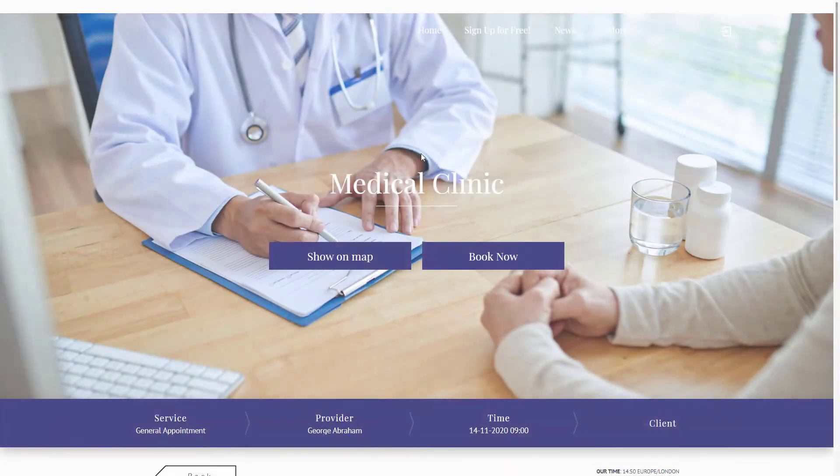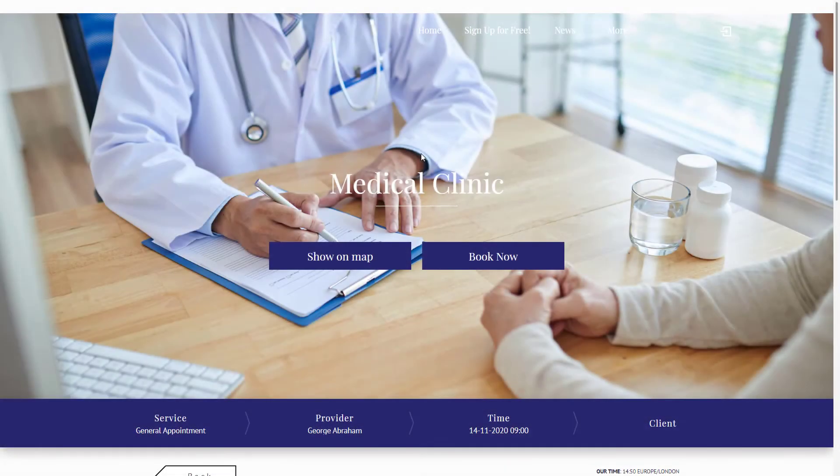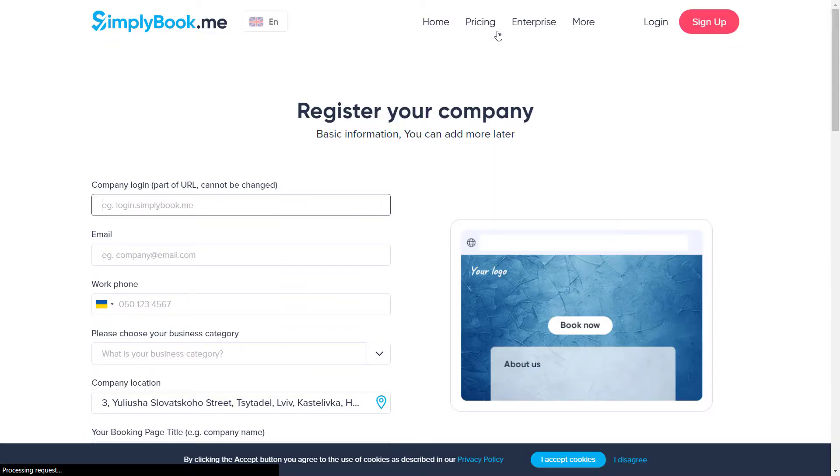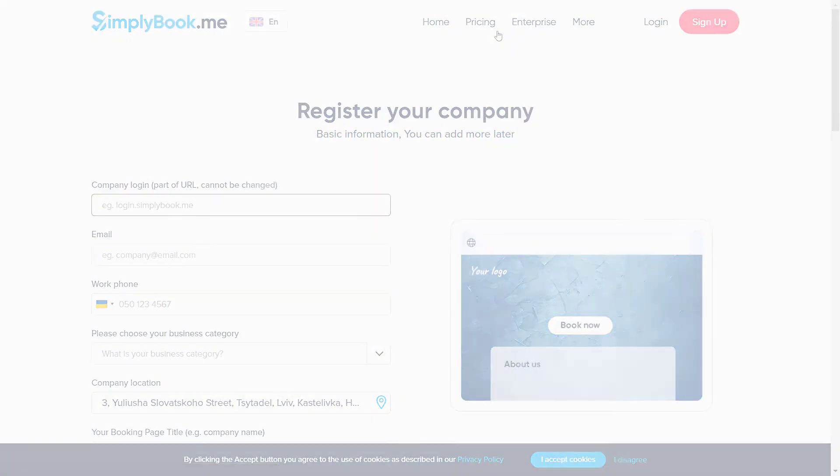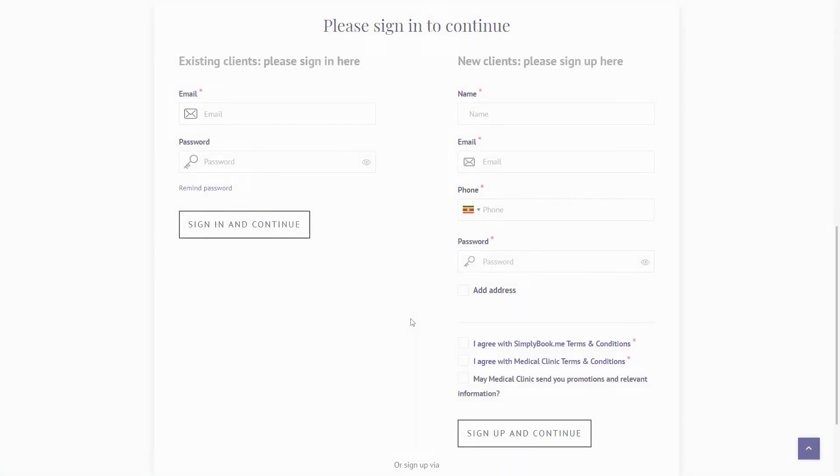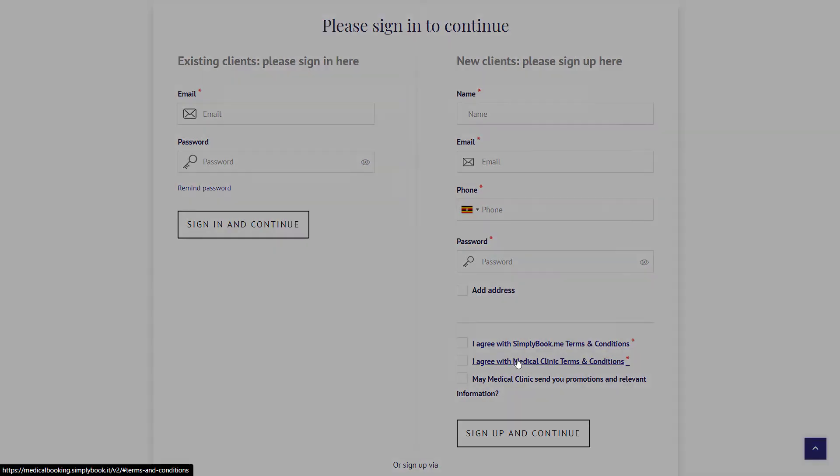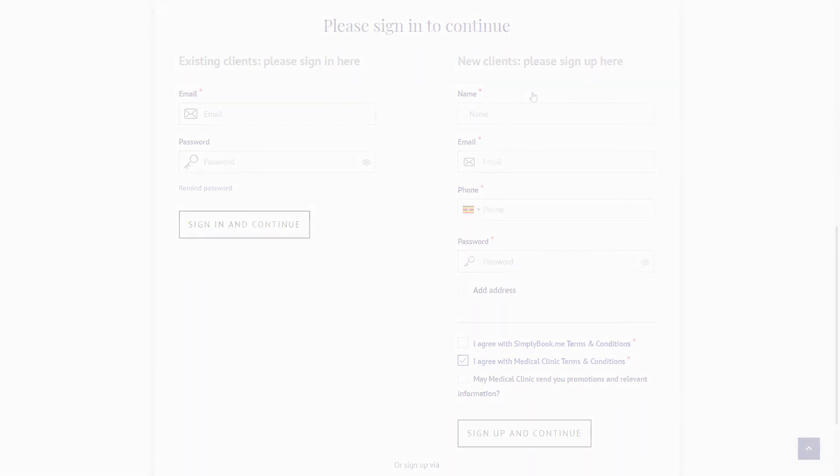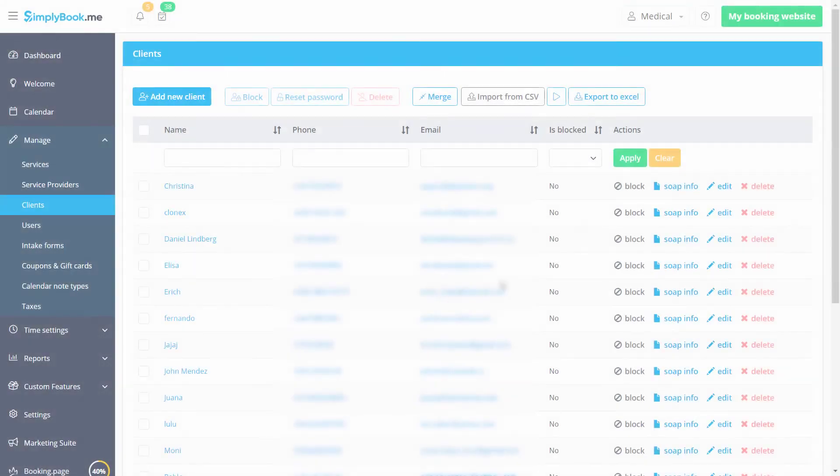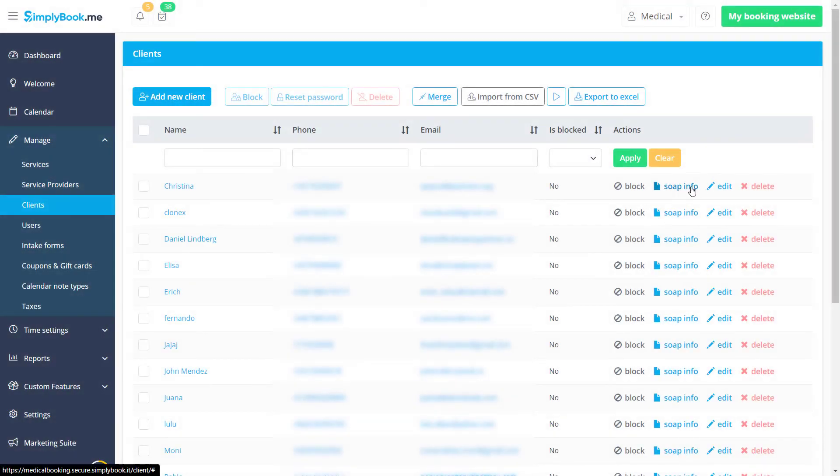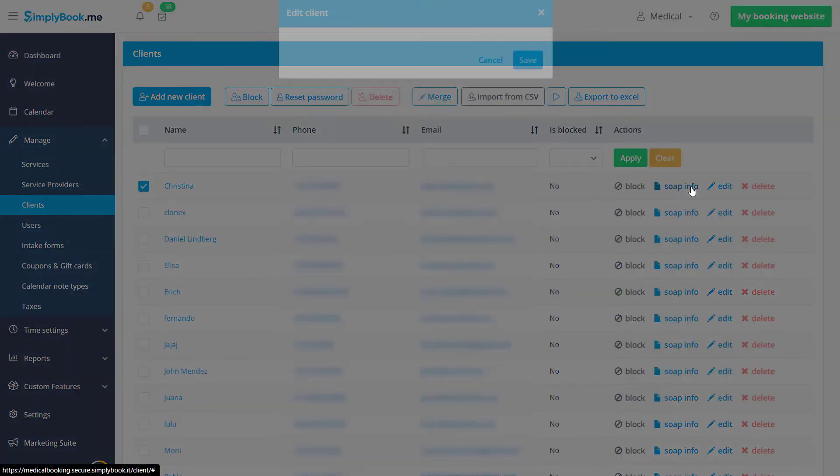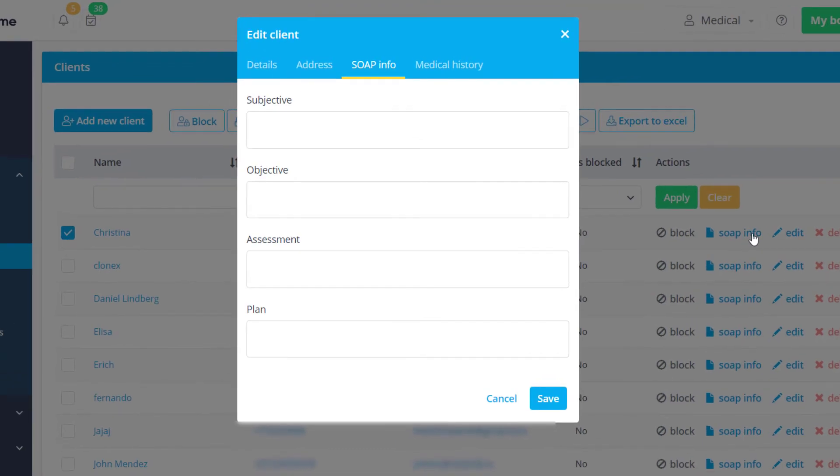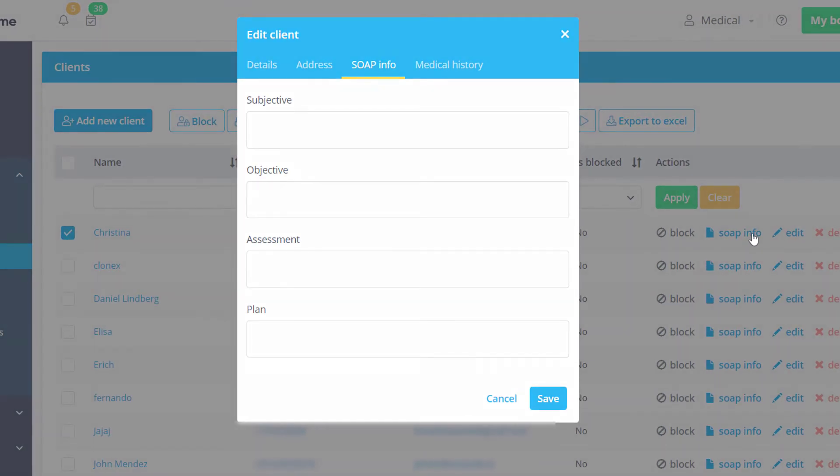For this demo, we have also enabled the following custom features: Custom Page to add a custom link to the header of the page, Client Login to allow a secure personal account for each client, Terms and Conditions to add an Agree with Terms and Conditions box to the booking form, and SOAP with Data Encryption to add Subjective Objective Assessment Plan data for recording patient information.